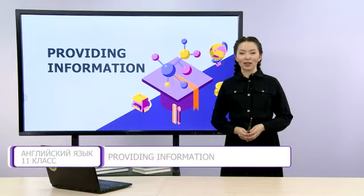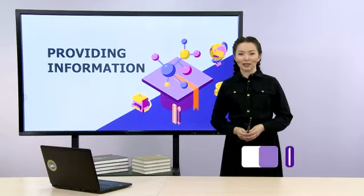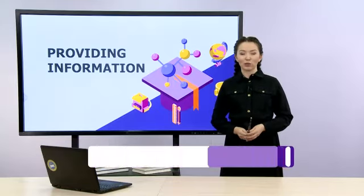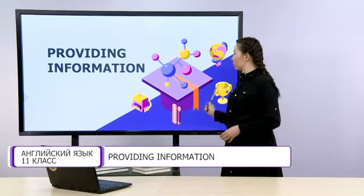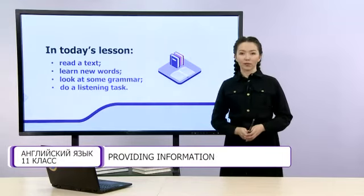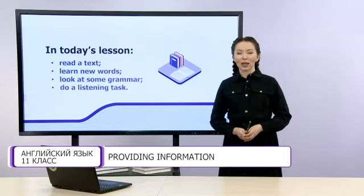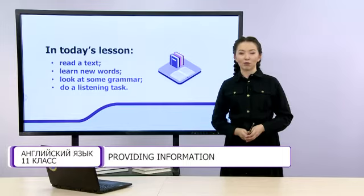Hello, dear students! Welcome to our lesson! Hope you are ok and ready to study! Let's start our lesson! Don't forget to take your notebook and a pen or a pencil to make notes. In today's lesson we are going to read the text, learn some new vocabulary, do a listening task and look at some grammar.